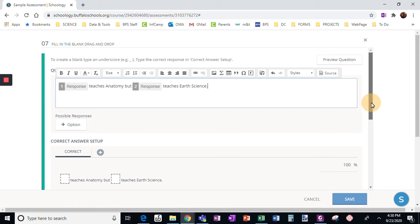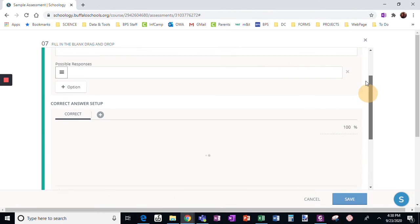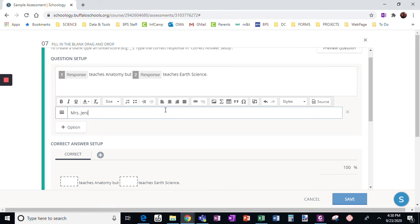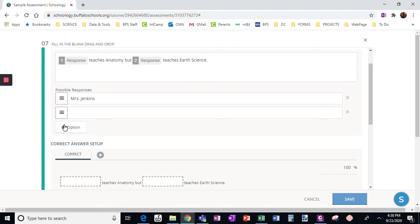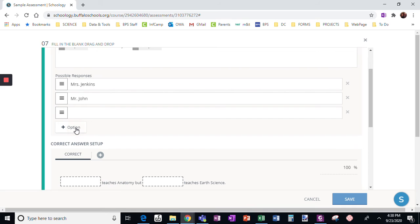So I've got drag and drop this time. I need to choose — first I need options. Mrs. Jenkins is my first option, and my next option is Mr. John. That would give them just the right answers.